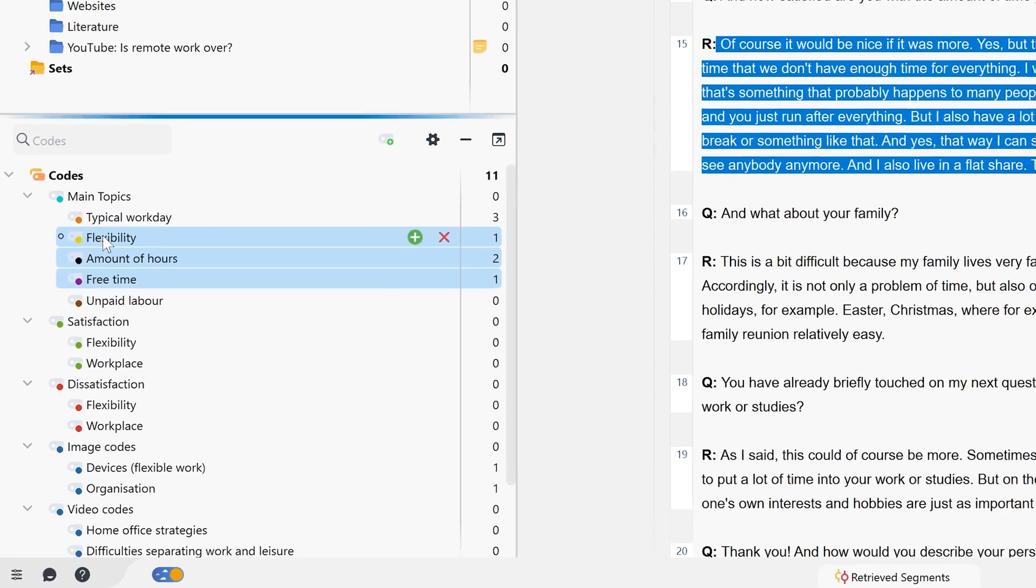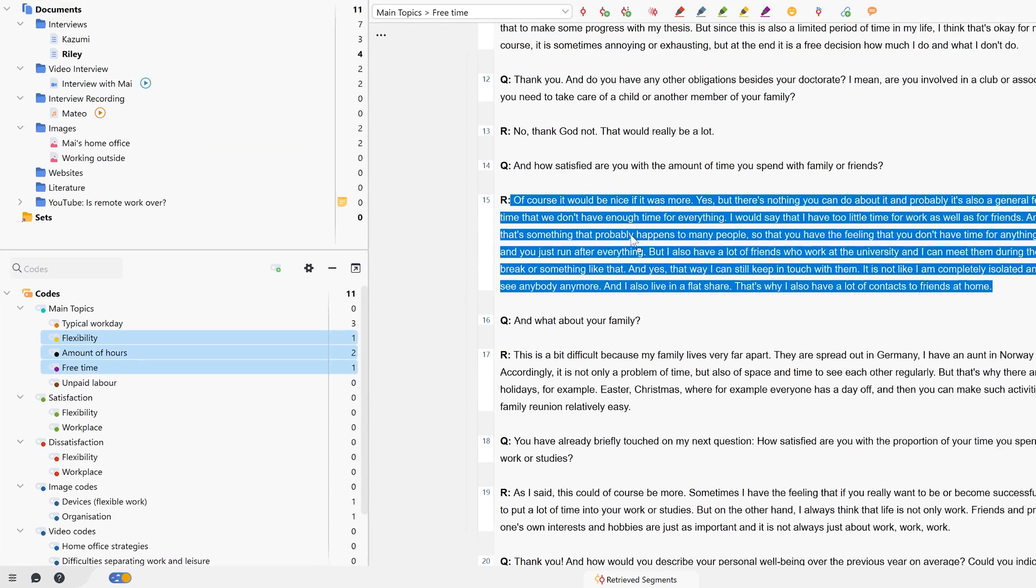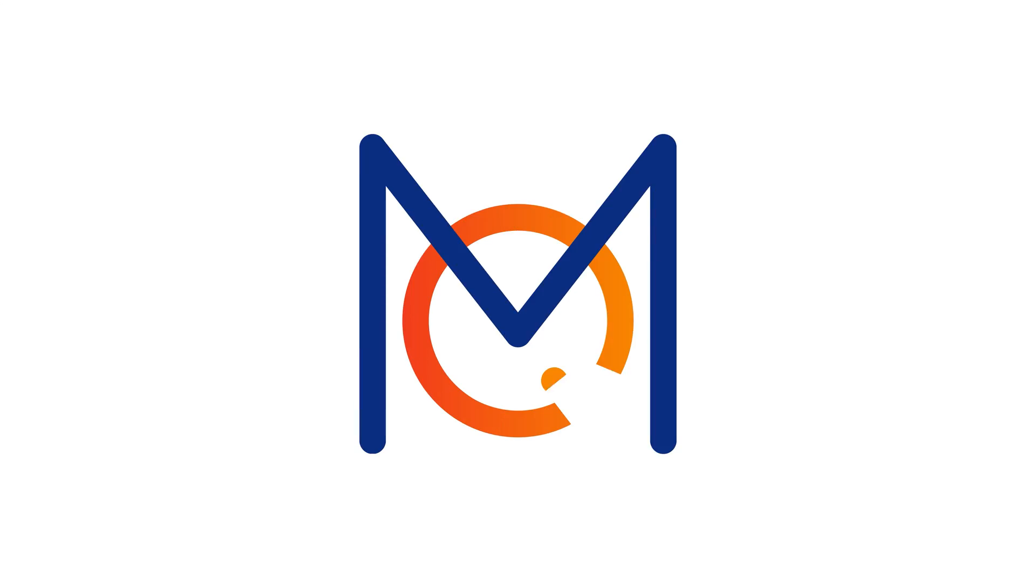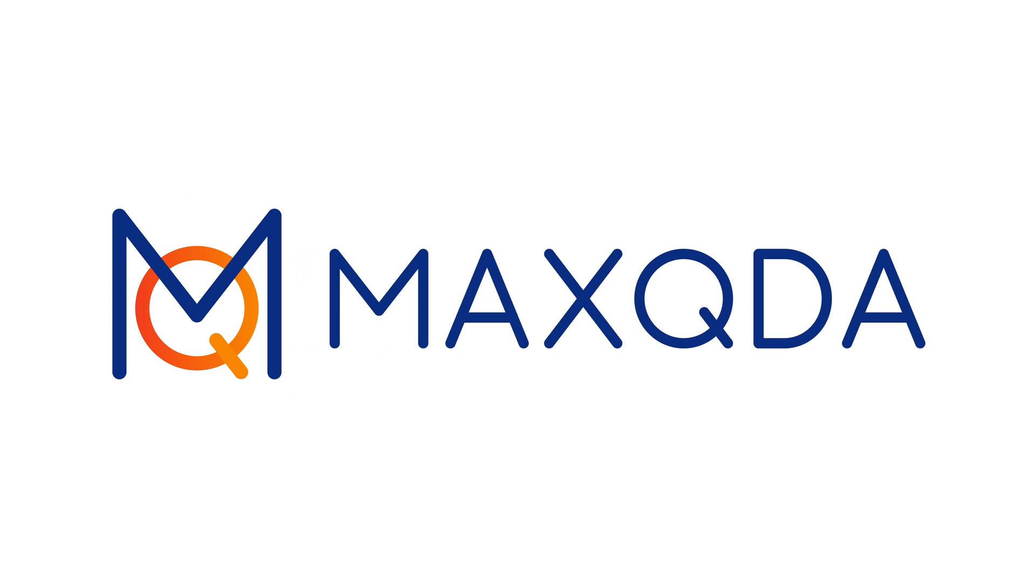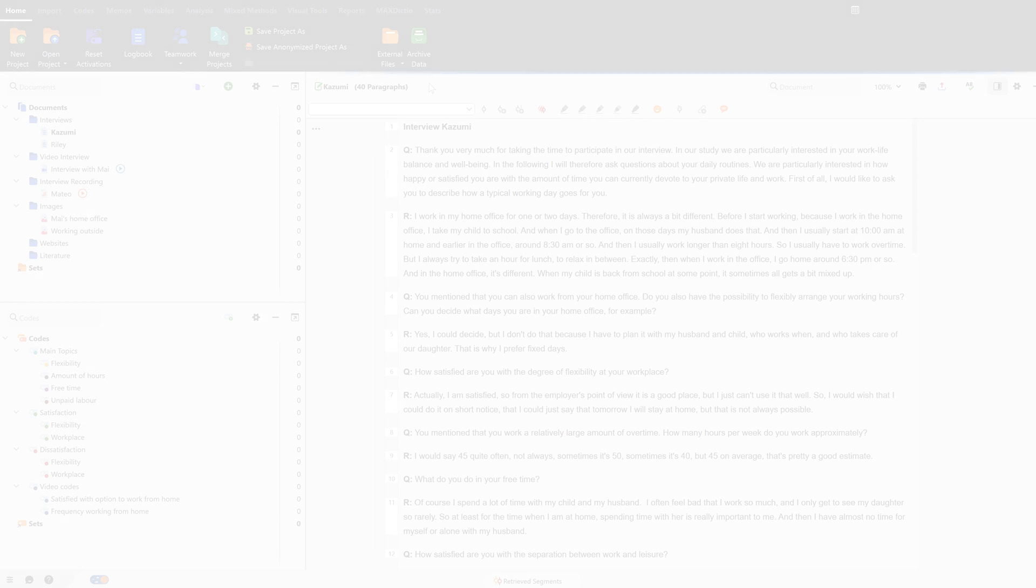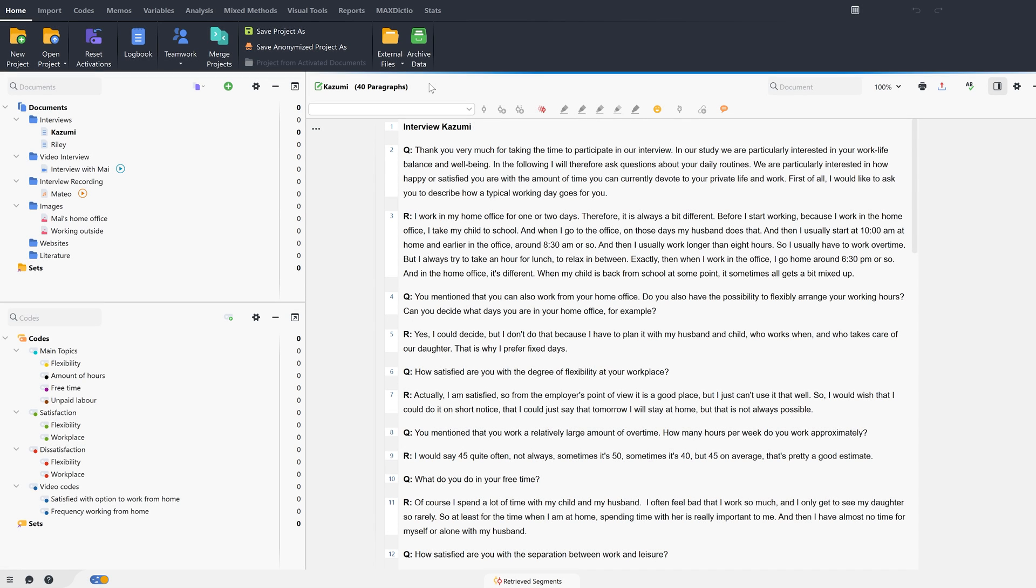Welcome to this MaxQDA tutorial on coding. In MaxQDA, coding means assigning a specific element from our material to an analytical category.